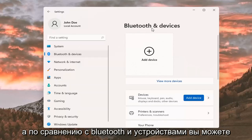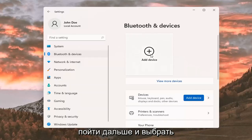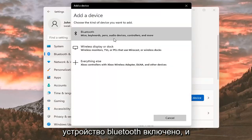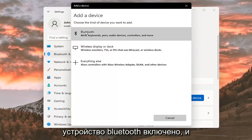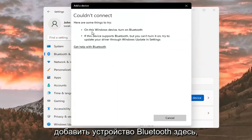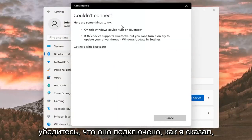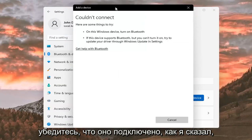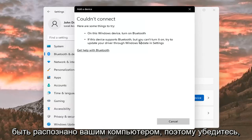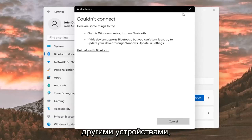Where it says Bluetooth and devices, you can go ahead and select the plus Add a Device button. Make sure your Bluetooth device is turned on, and then you can go ahead and add a Bluetooth device here. Make sure it is connected so that it will be able to be recognized by your computer, and that it is available to be accessed by other devices.